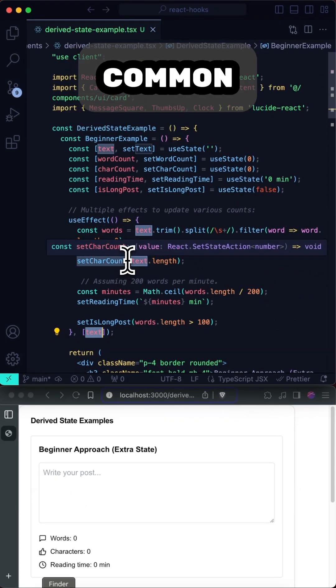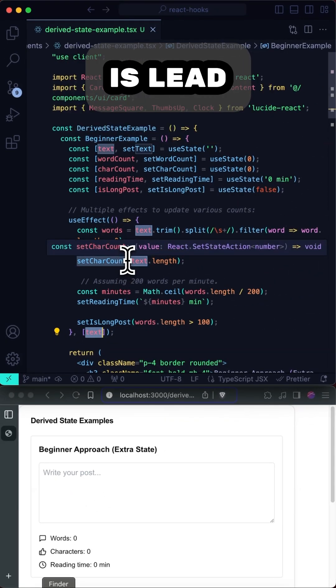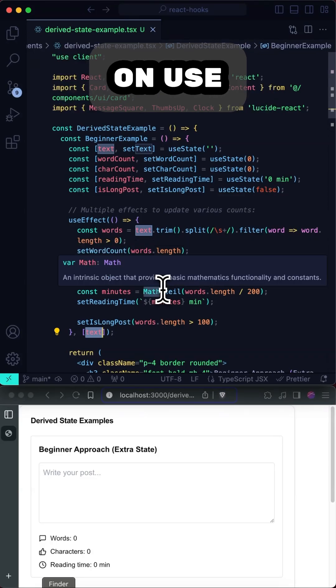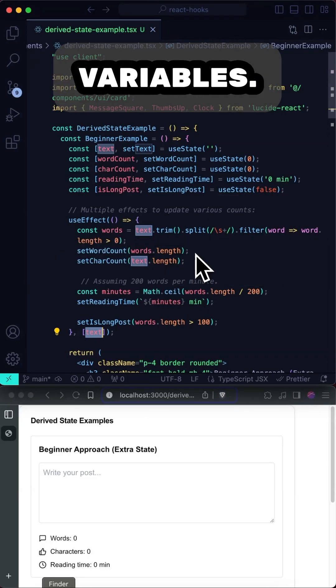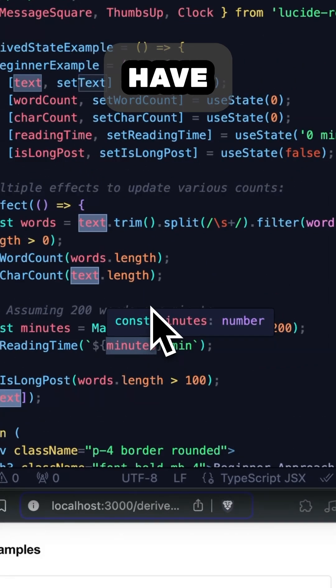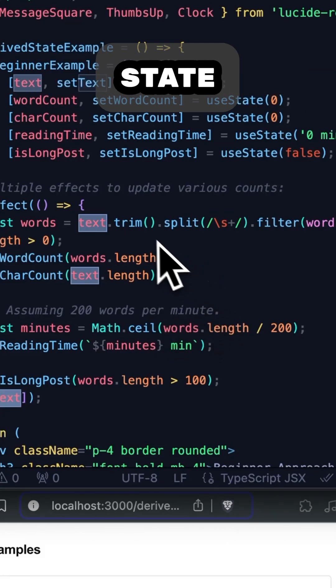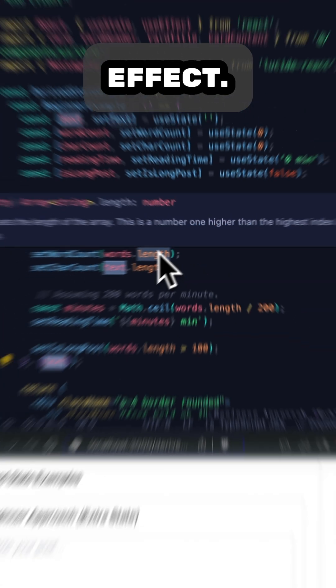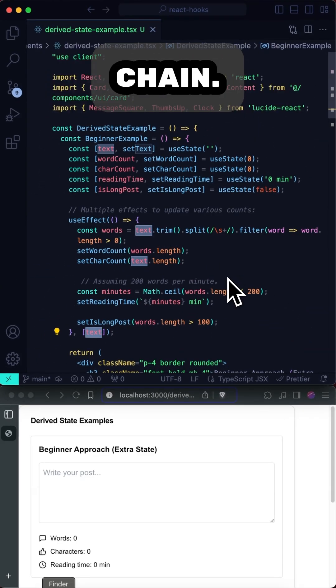And this is a very common beginner mistake and what this does is lead to confusion because now I'm depending on useEffect and a whole bunch of other variables. I may even have other useEffects that have dependencies on the state variables being set in this useEffect. And now I've created a dependency chain.